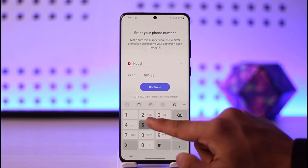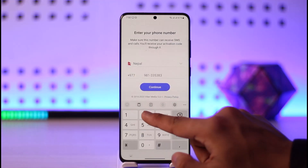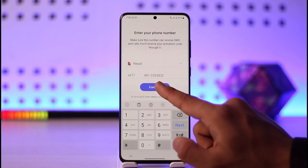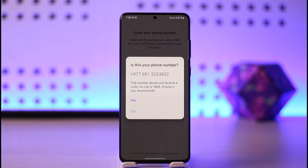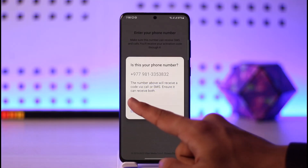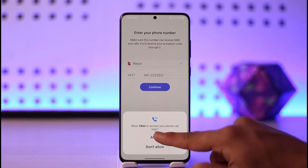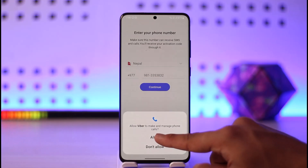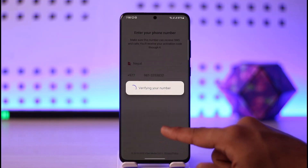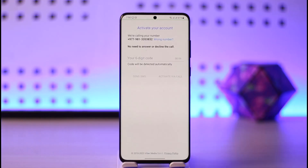Enter the phone number of your account, then select the option called 'Continue'. Select 'Yes' to allow Viber the required permissions.